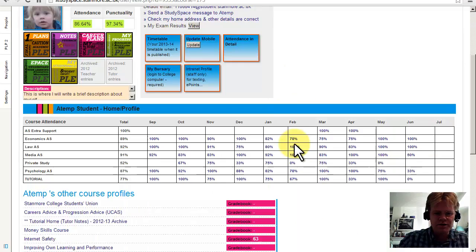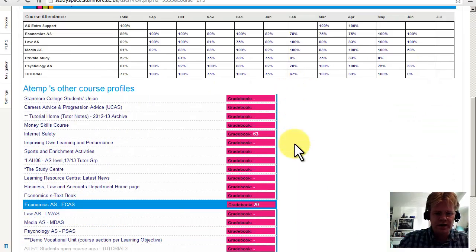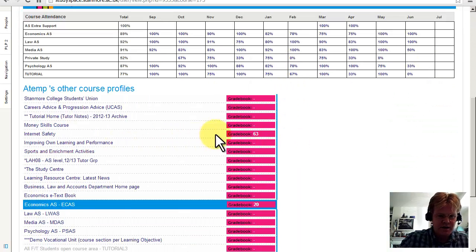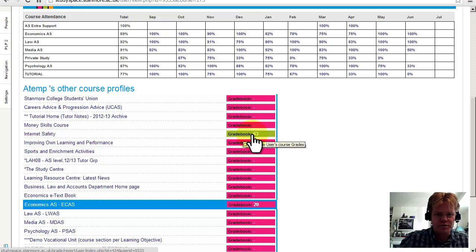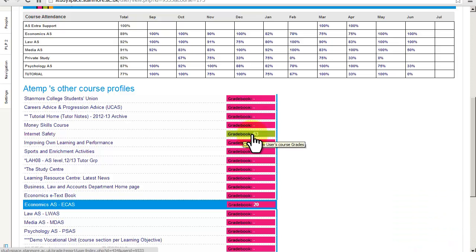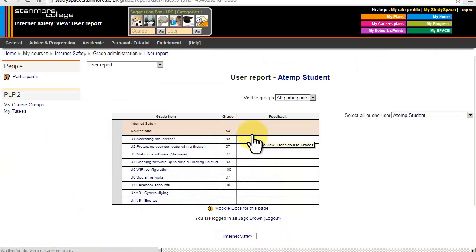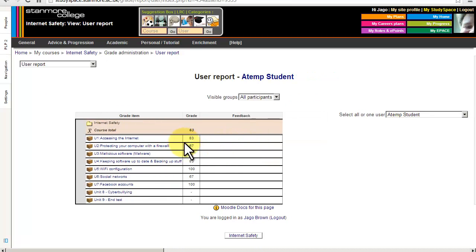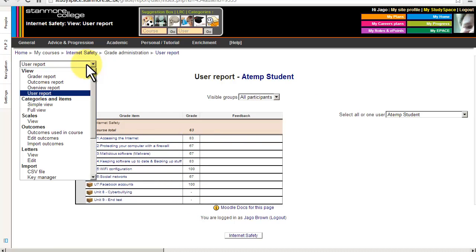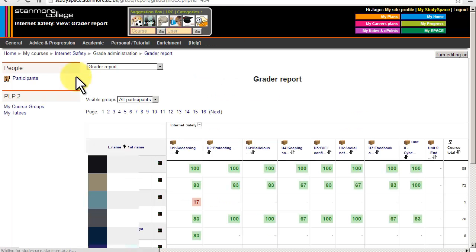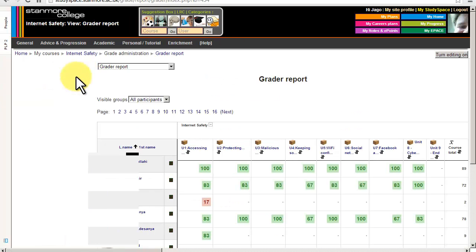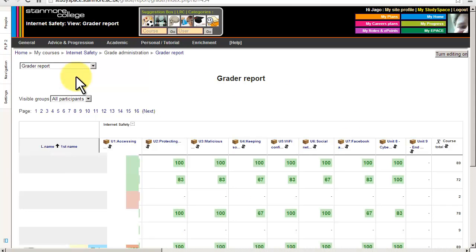And I'm just going to show you quickly the grades. So say the tutor wanted to see a breakdown of their performance in the internet safety course, they could click there. And then you get the breakdown, the different grades, different parts of that internet safety course. If they wanted to see what other students got, they could go to the grader report, which gives a breakdown of the other grades that students have got.